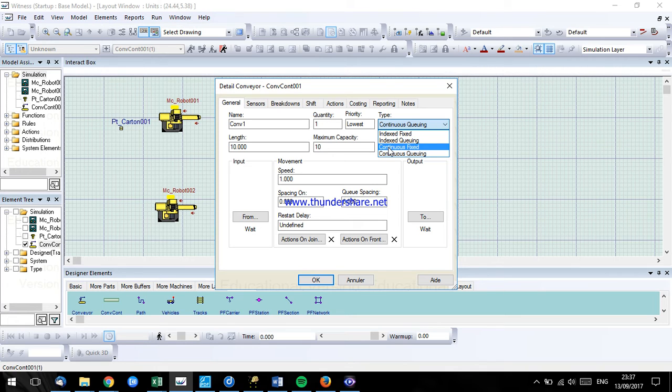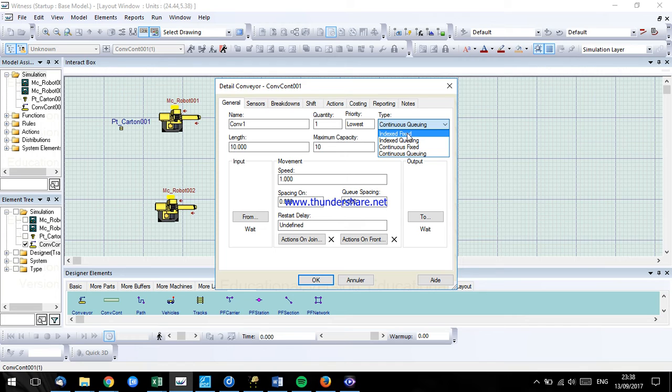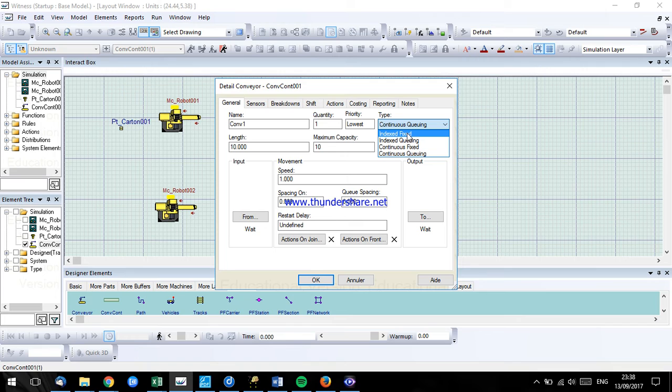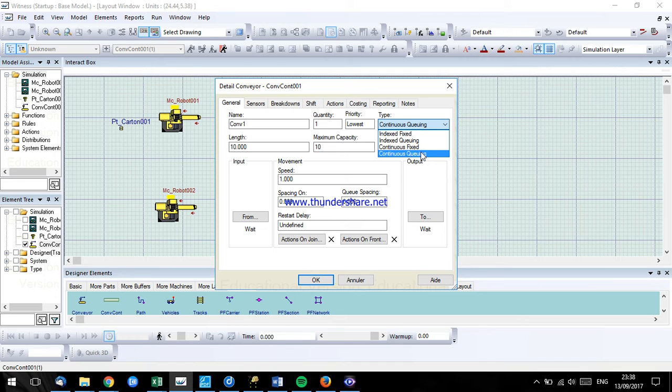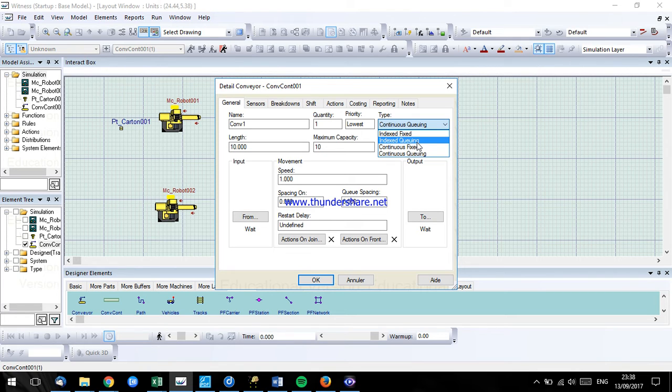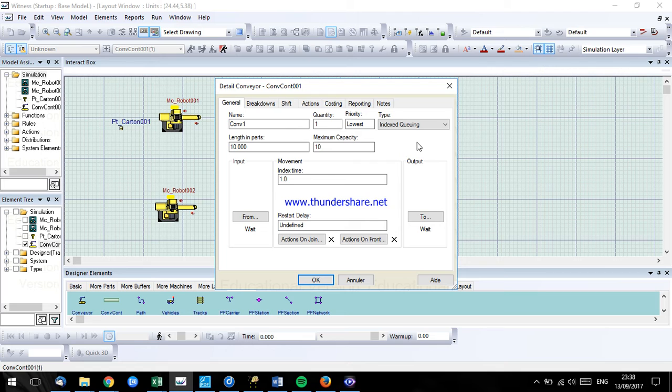The fixed one is about when there is a blockage in the conveyor or machine, the whole conveyor will stop. And the queuing one is accumulated, exactly like in the supermarkets, they will gather all the parts at the end of the conveyor. What we're going to use here is indexed queuing for our example.